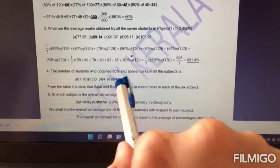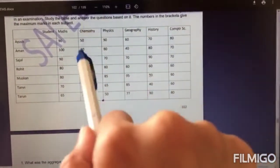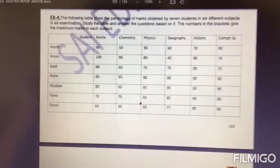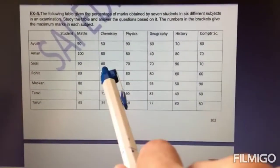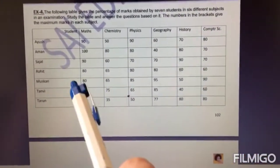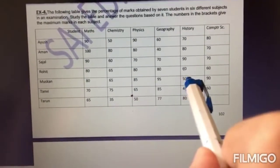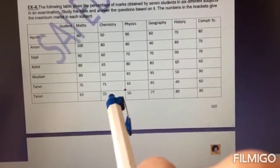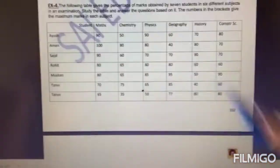The number of students who obtained 60% and above marks in all subjects: they have already given us percentages, so look at each student. Ayush — no, because in chemistry he scored only 50. Aman — no, because in geography he scored below 60. Sajal — yes, she scored 60% in chemistry and above 60% in all other subjects. Rohit — yes, he also scored 60% and above in all subjects. Muskan — no, only 50% in history. Danvi — no, only 40% in history. Tarun — no, only 35% in chemistry and 50% in physics. So only two people scored 60% and above in all subjects: Sajal and Rohit.